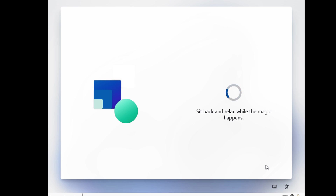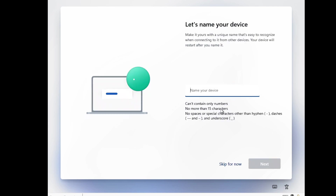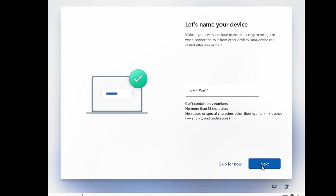Now we have to review the license agreement and click Accept. Then we can provide a device name. I am going to provide the device name 'CMP_Win11' and click Next.